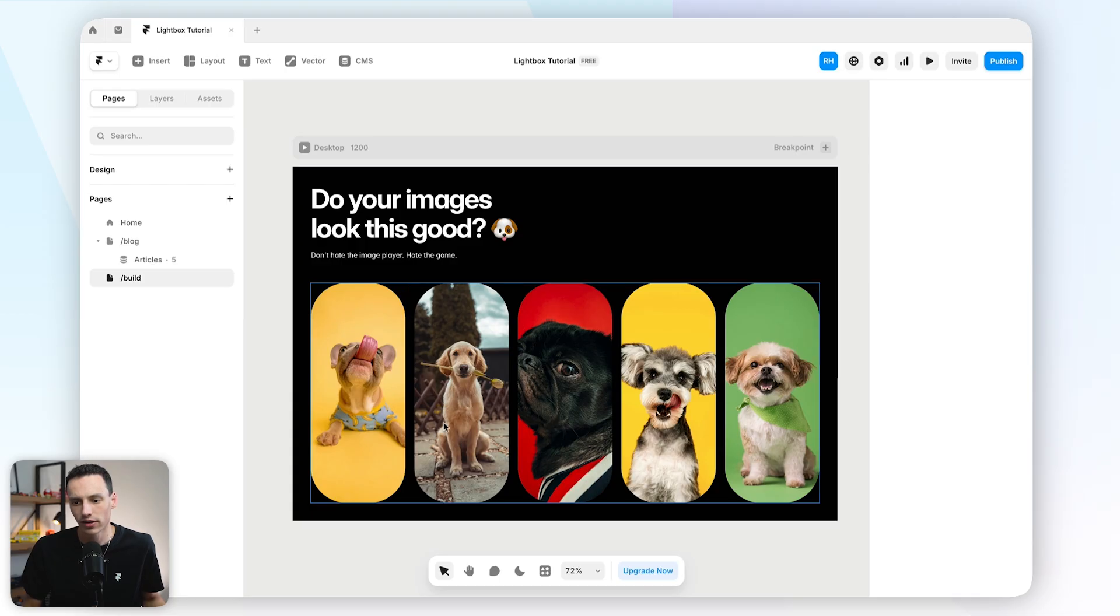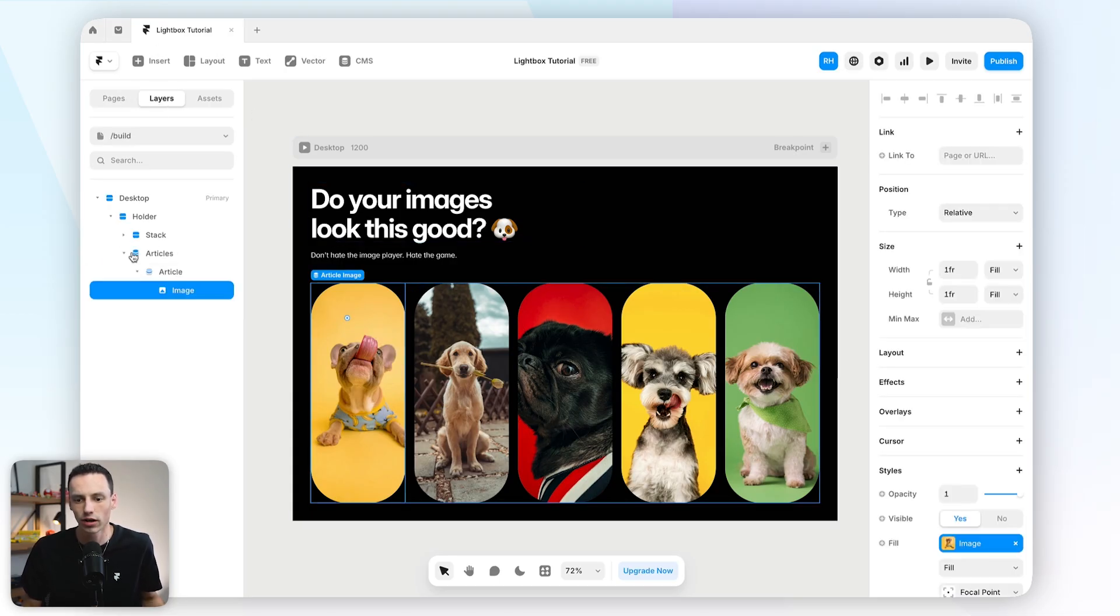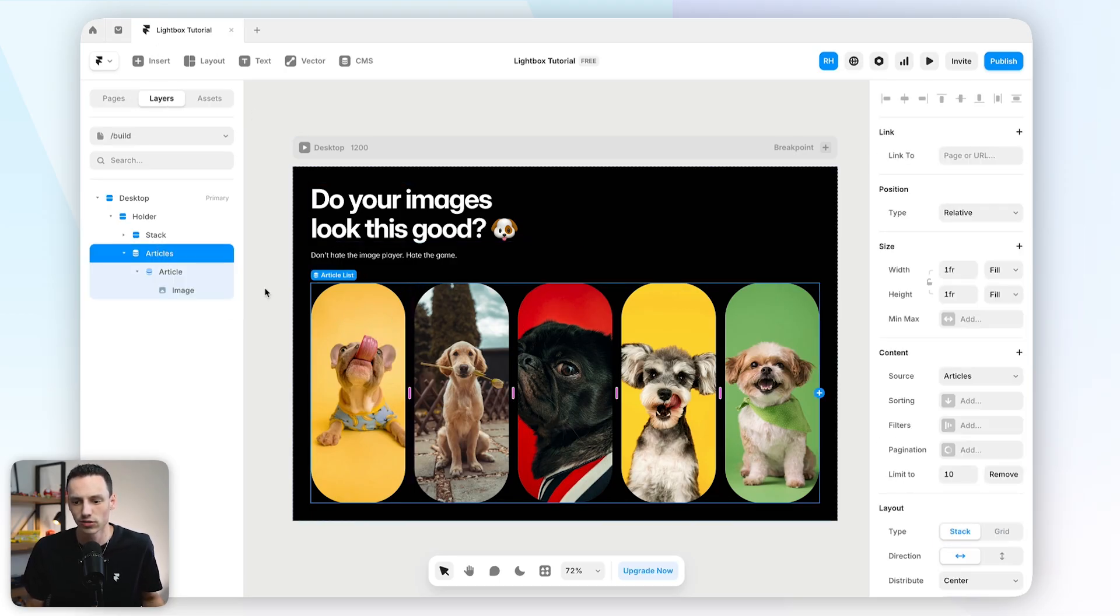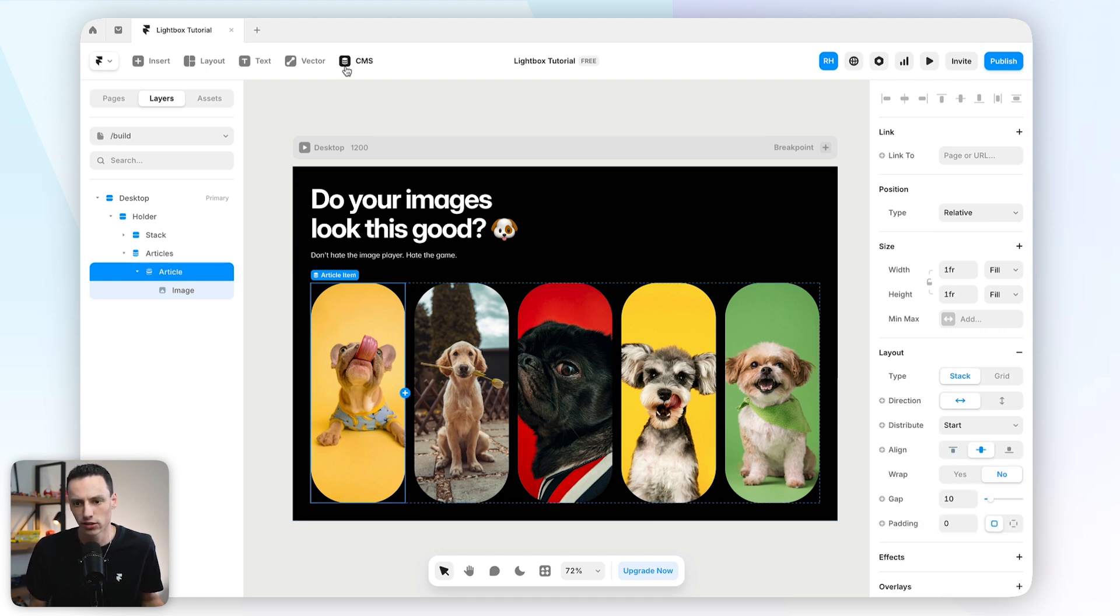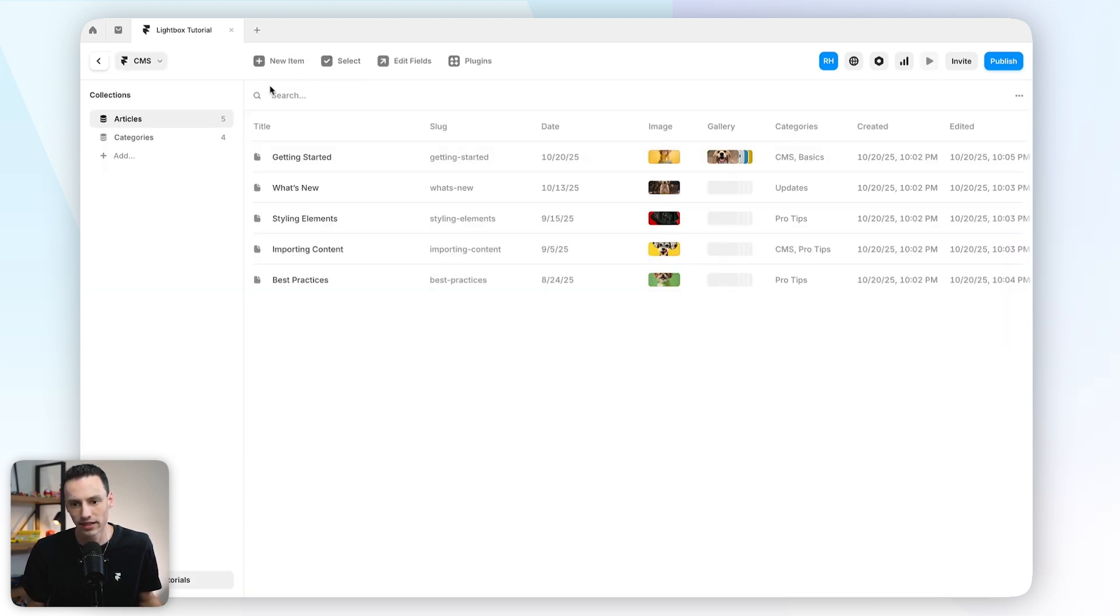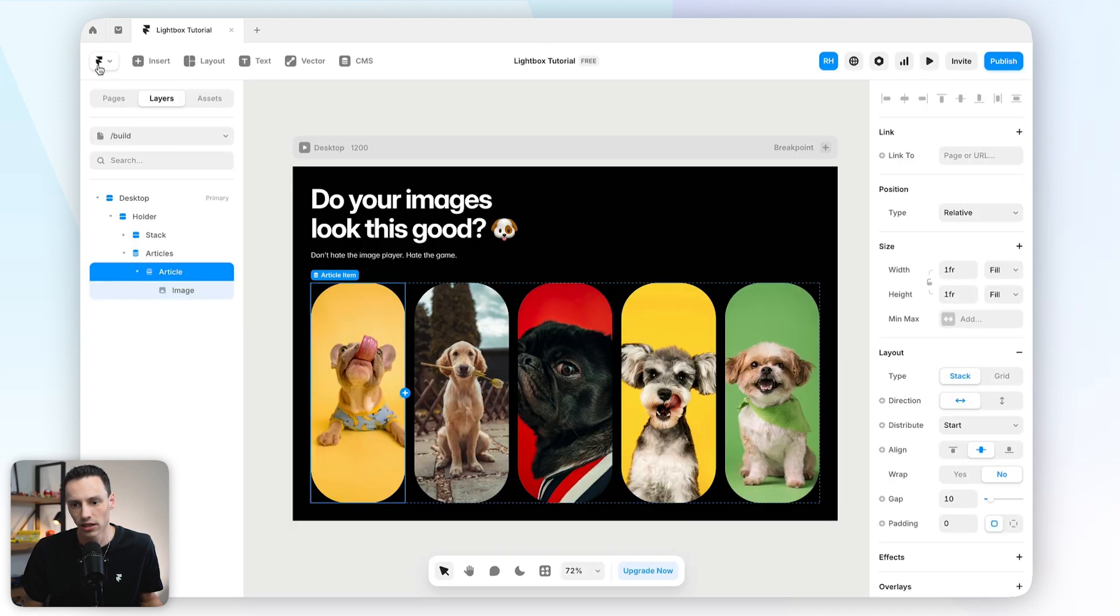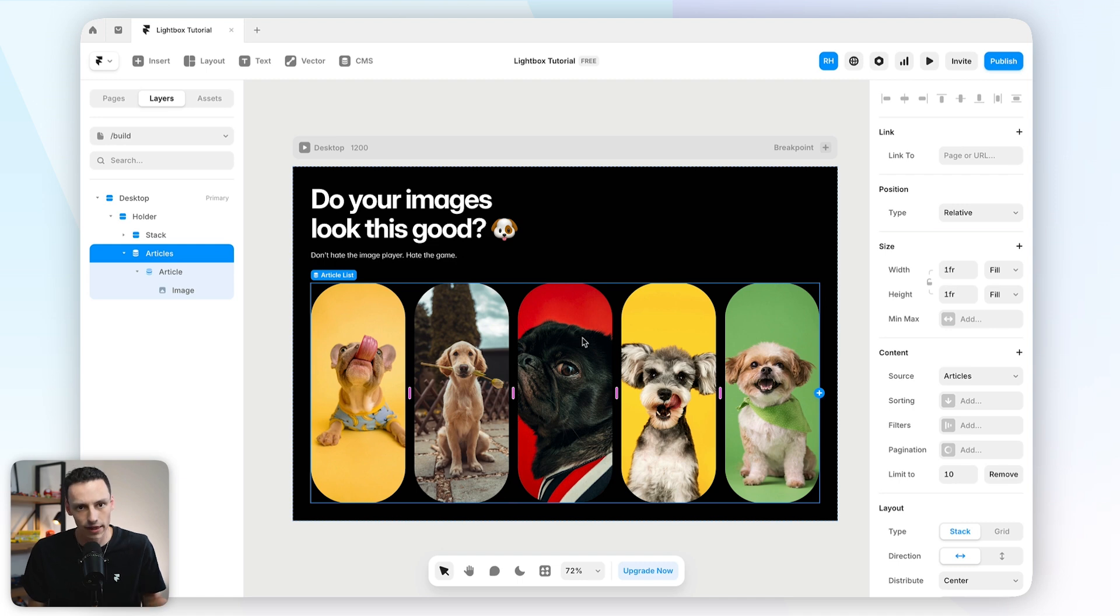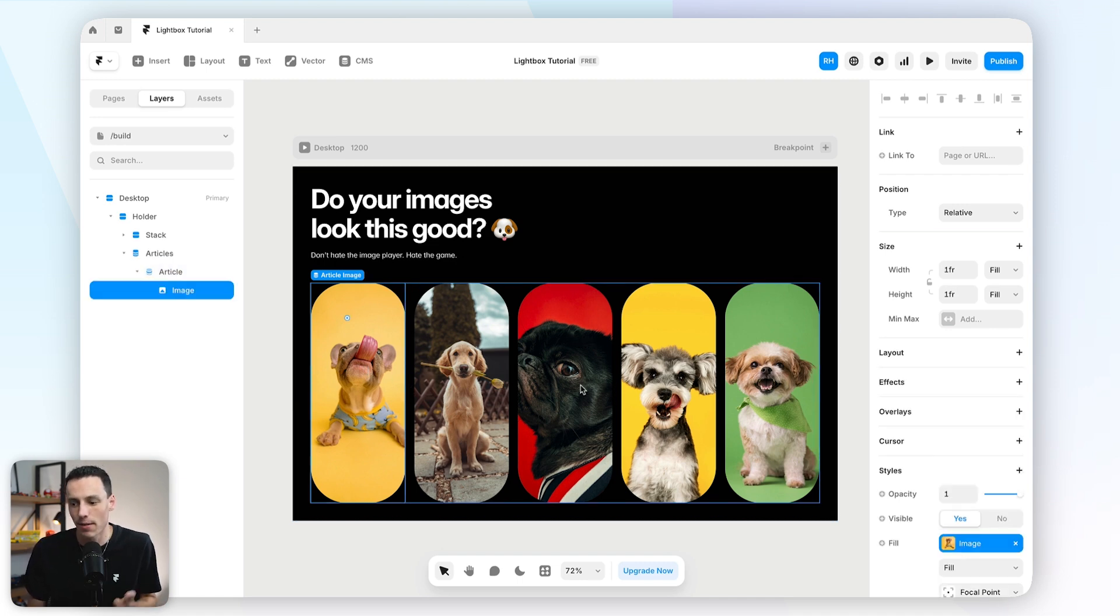But if you want to do an advanced version of this, I'm going to show you how as well. So here I have a simple page set up. And actually what I've done is used a collection list here to display all the thumbnails for my articles. So if I go back to my CMS here, you'll notice in each one of these items, we have a hero image, which essentially is another gallery.